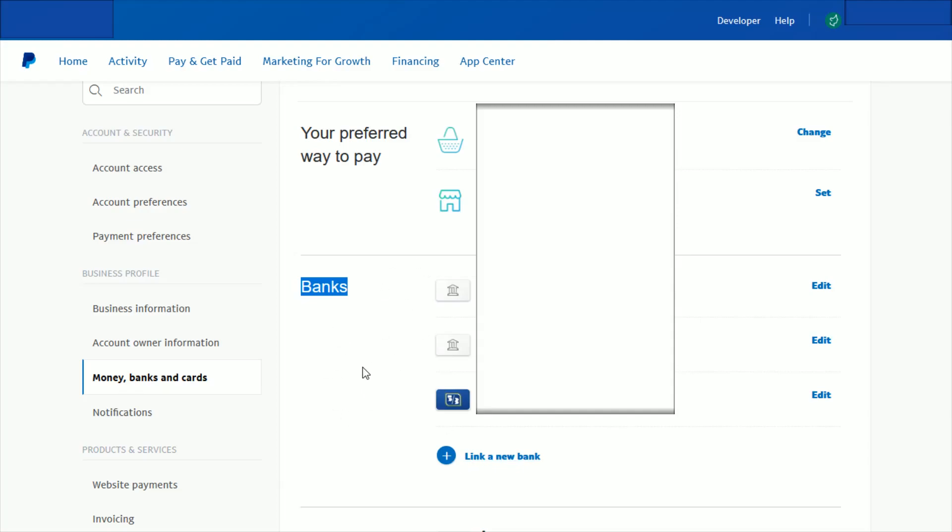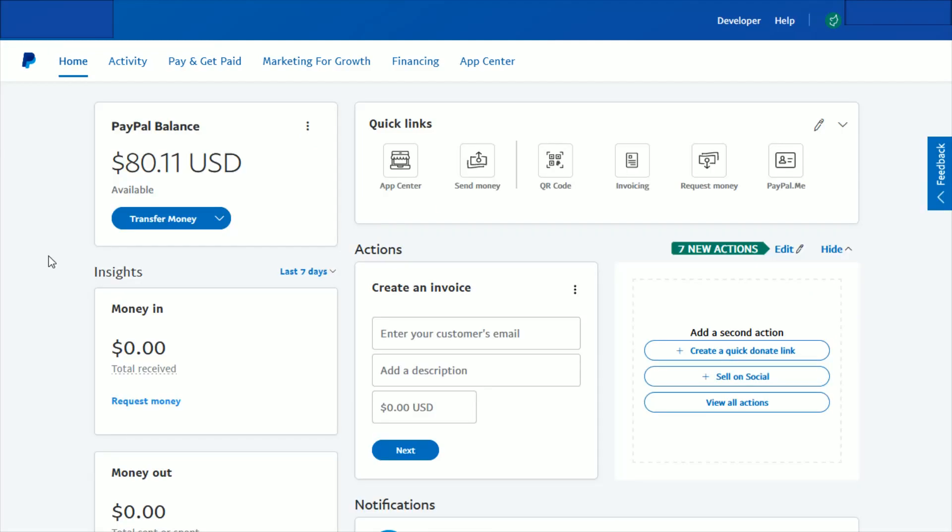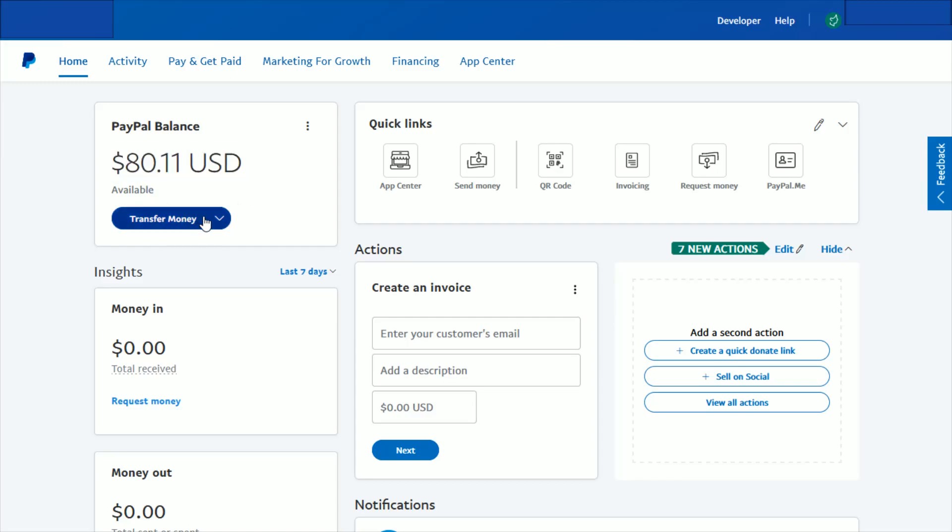Link that to your business PayPal account. Now I'm going to go back to the home screen. Once you have that bank account hooked up, we're going to go ahead and click where it says transfer money right under our PayPal balance.